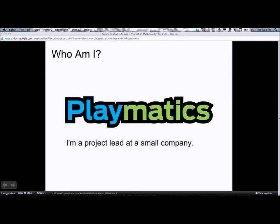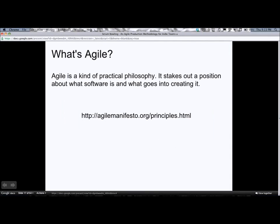Moving on to the core of the presentation — a very quick overview of what Agile is and where it came from. This is meant for beginner to intermediate, but this part will be quick if you already know it. Agile is a kind of practical philosophy about what software is and what goes into making software. There is a manifesto, which is linked here — it's very short and very thought-provoking, and I really recommend reading it. It raises the big questions about what we're doing and what's the best way to go about it.